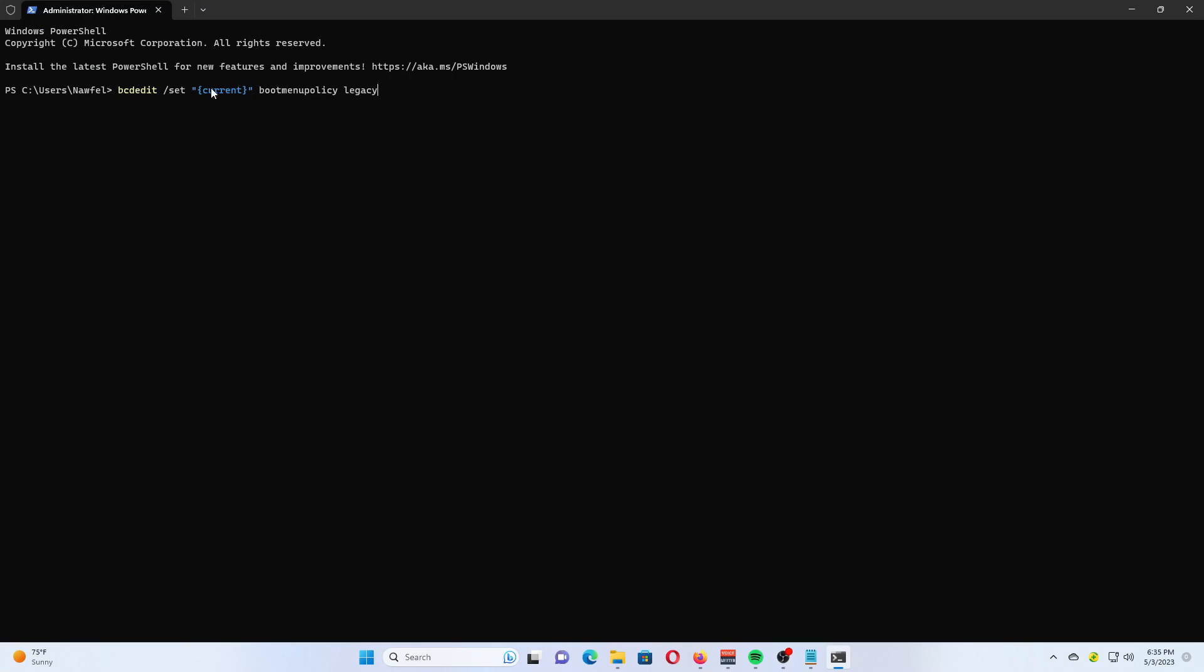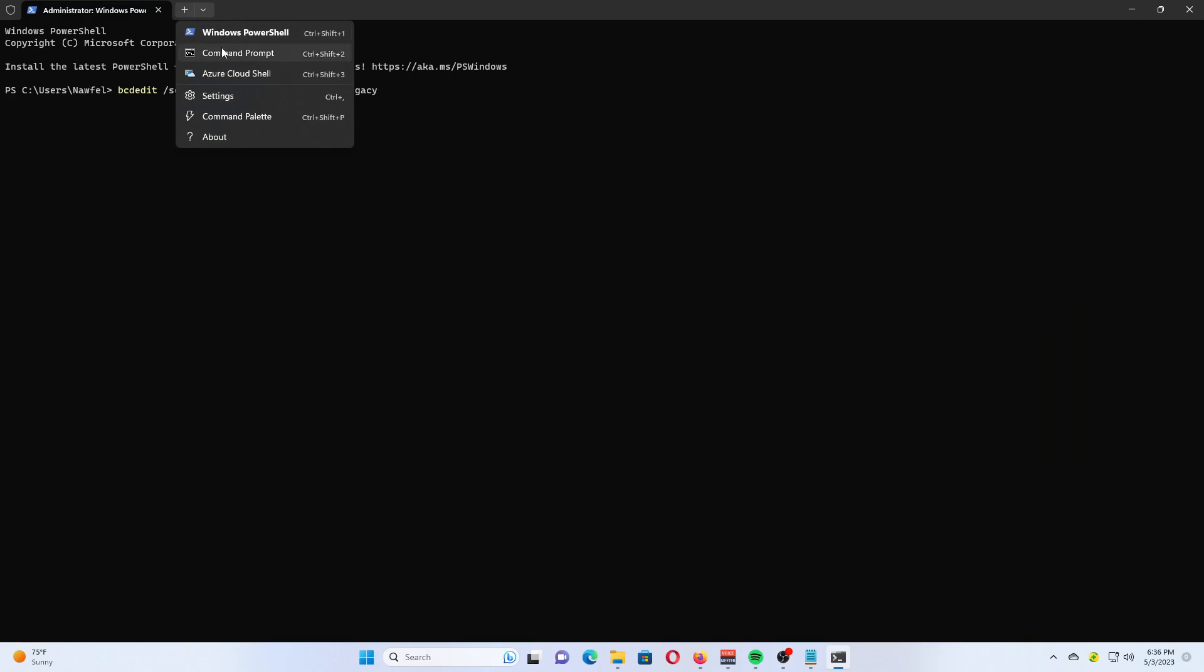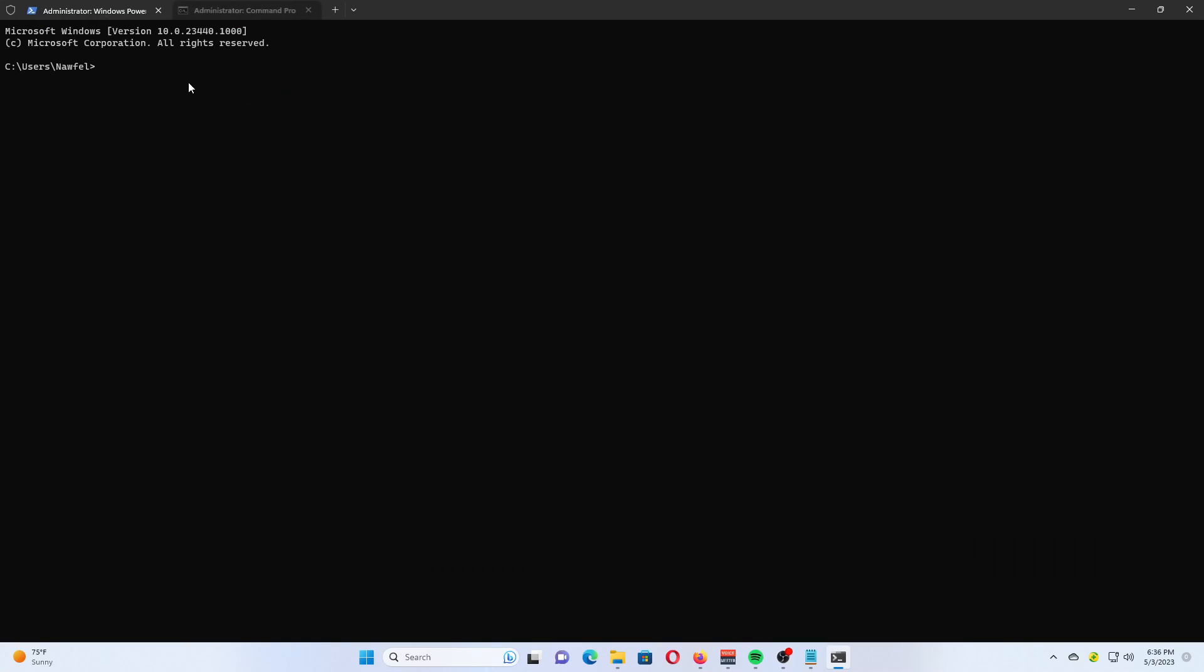your computer to see the changes in action. You are done! One simple command turns on the legacy Windows 7-like boot menu on systems with Windows 11.